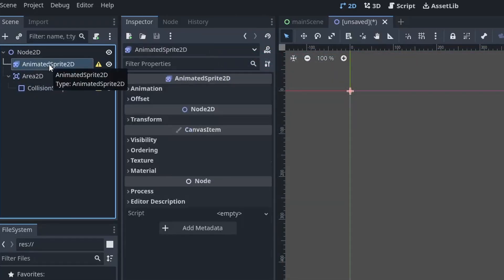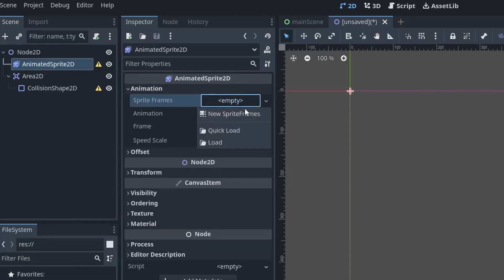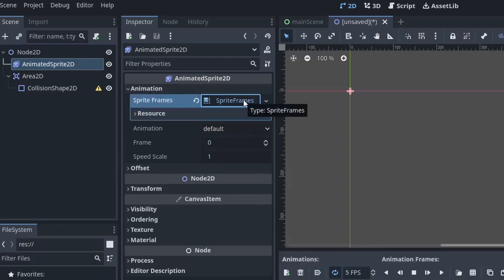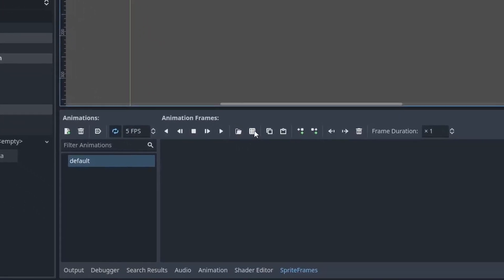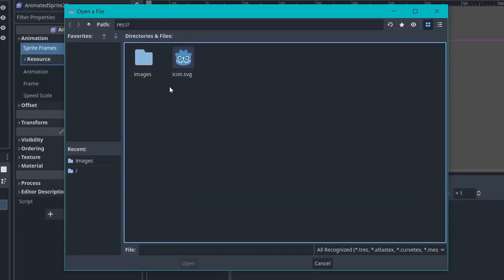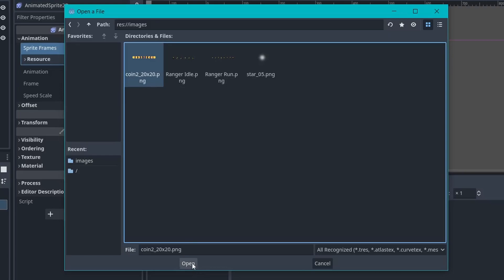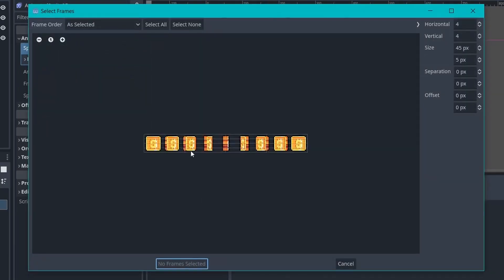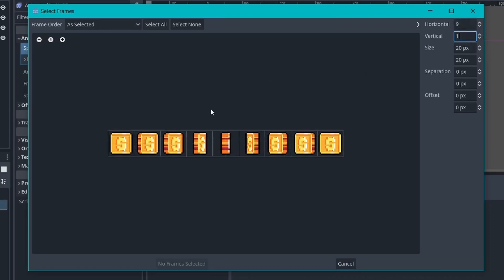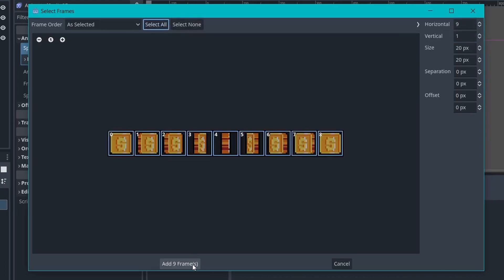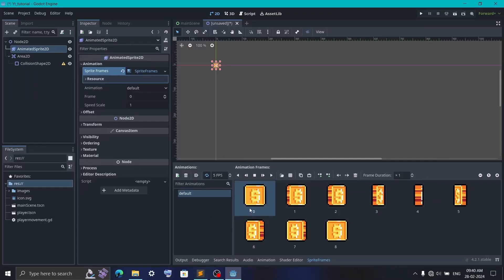Click on the AnimatableSprite2D. In the animation, create a new sprite frame. Now, click to open it. Then, here you will find this mesh icon. Click on it. Now, you will find the images in the images folder and click on the coin image and open it. Now, here you want to set the horizontal to 9 and vertical to 1. Now, click on select all and add 9 frames. Here, you have each coin image as an individual frame.